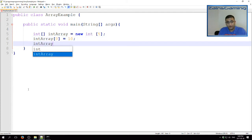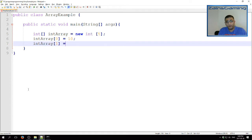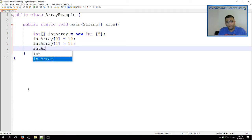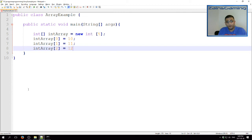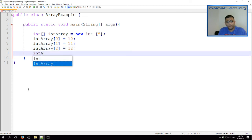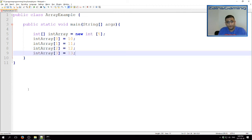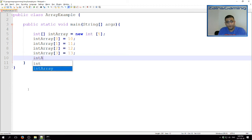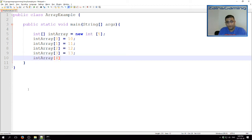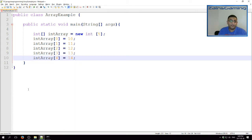And then intArray index 1 equals 11. intArray 2 equals 12. And here we have our five elements indexed from 0 to 4 and named 10 to 14.